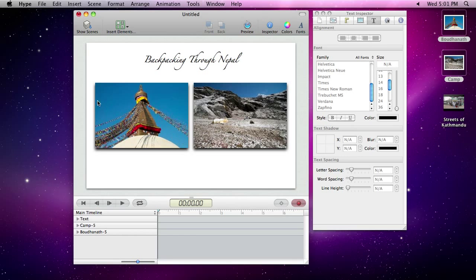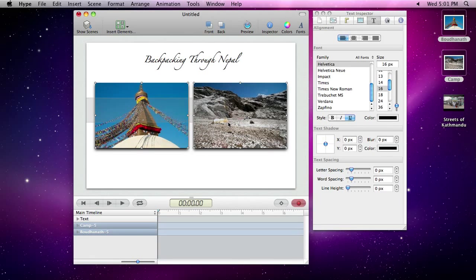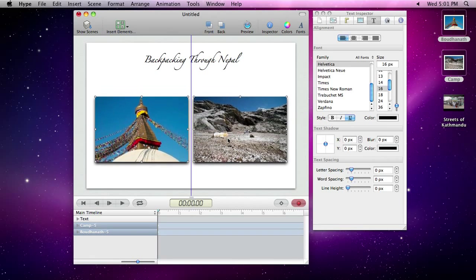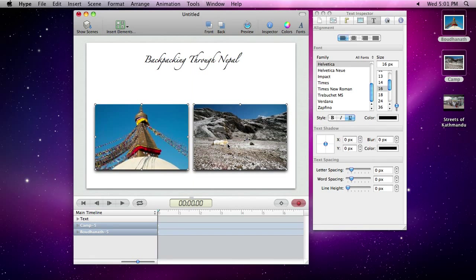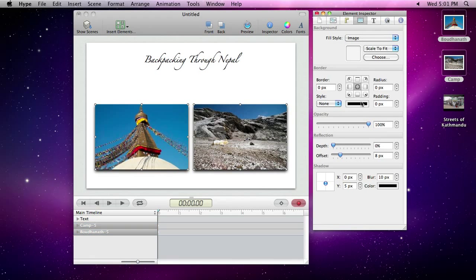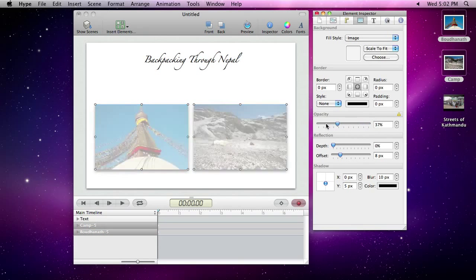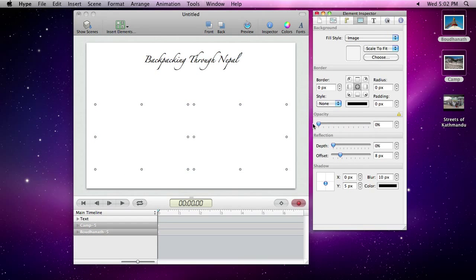With recording turned on, we first move our images to their starting location and make them invisible. This is the starting state for our animation.